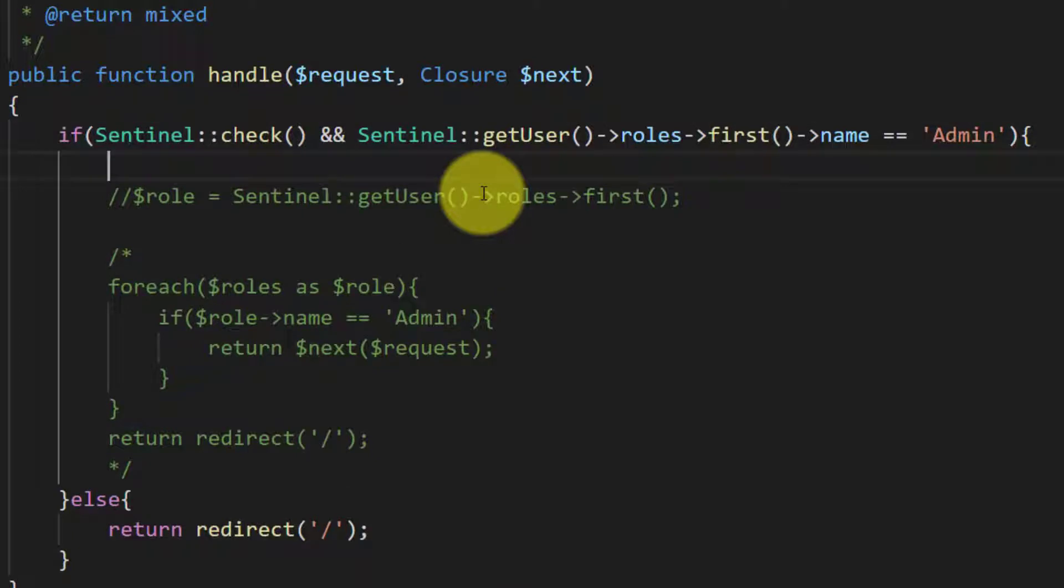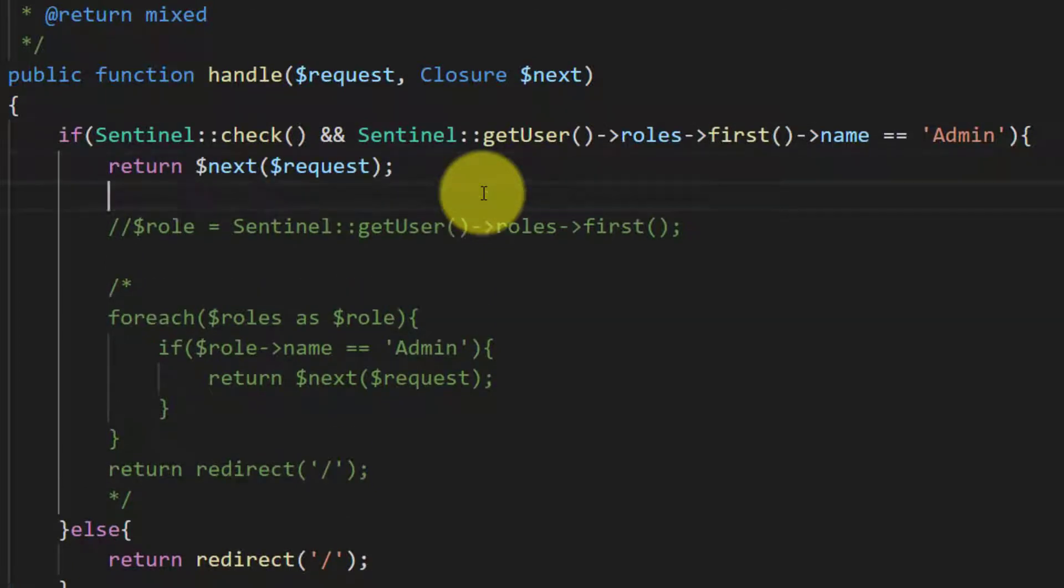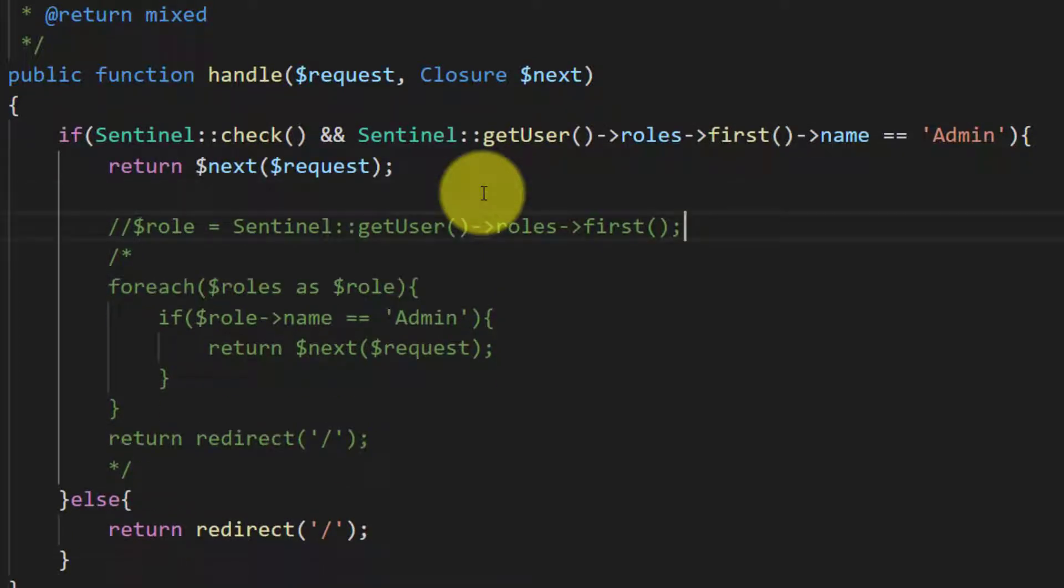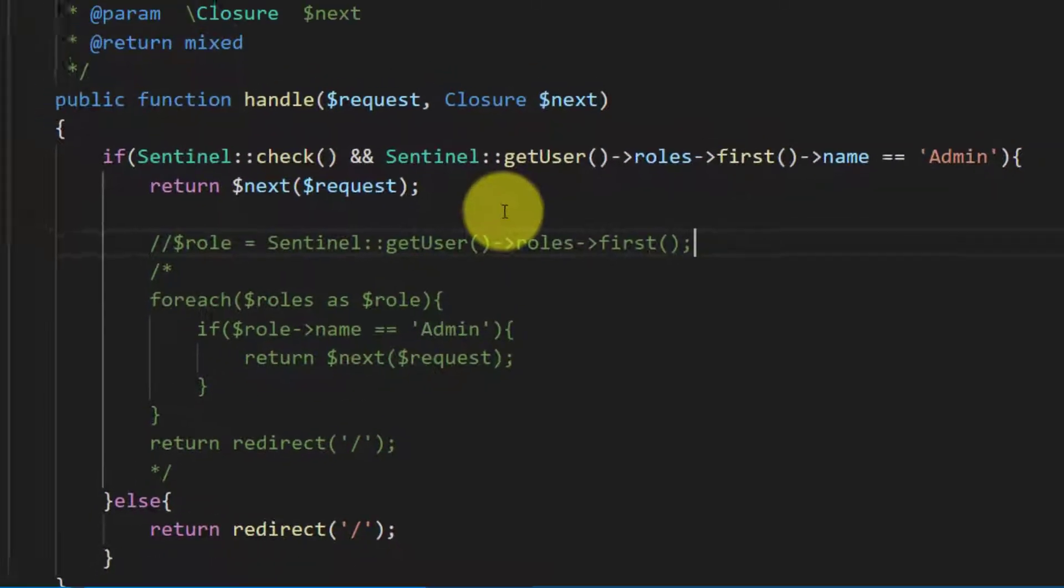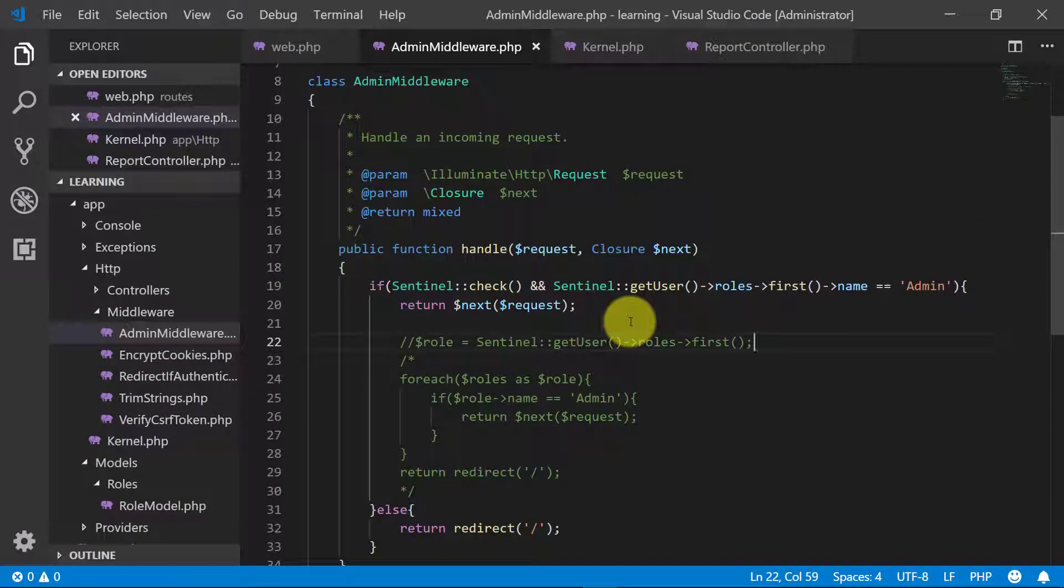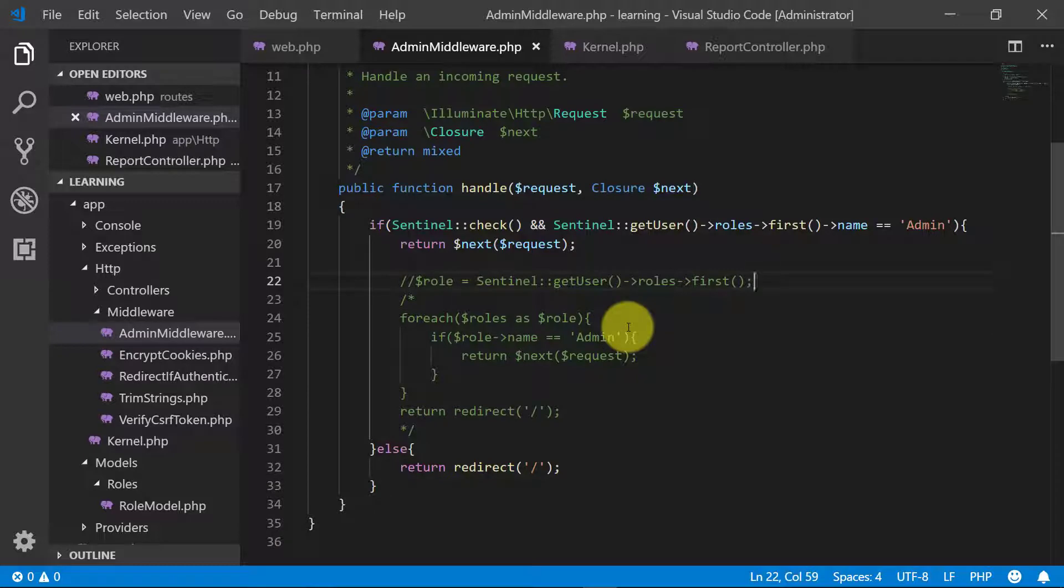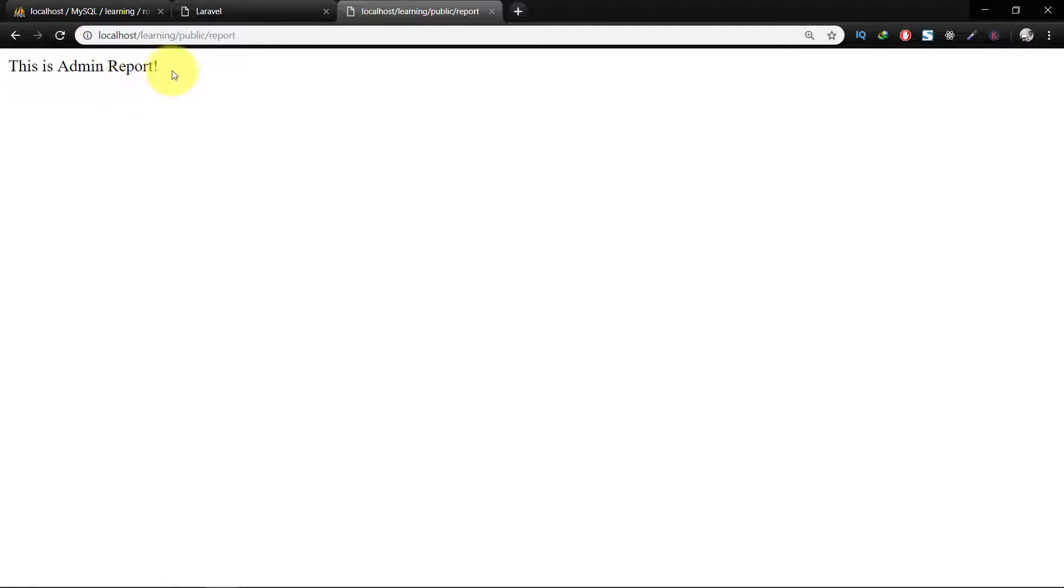So there are various methods. You have to develop your own logic according to your conditions, according to your project. So this is working, this is admin report.